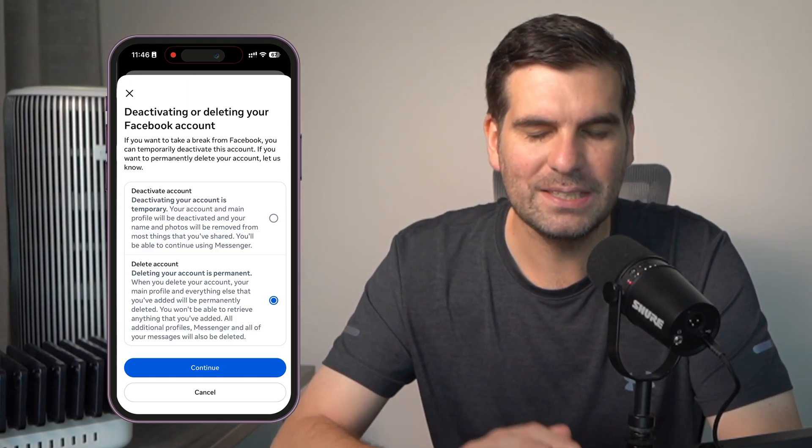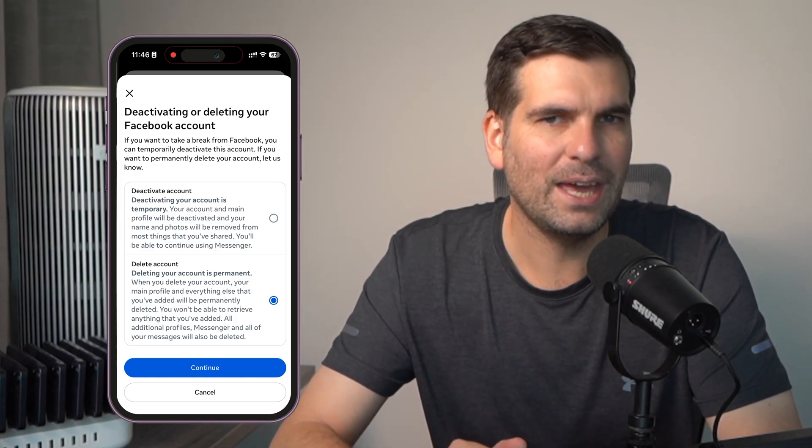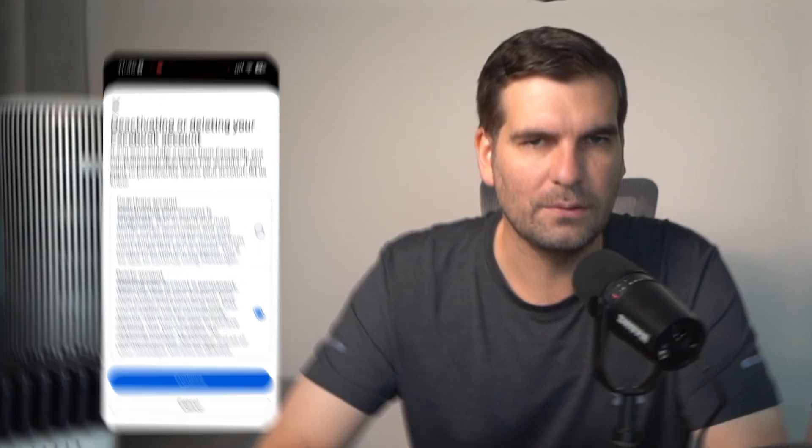But guys, that is basically how you would go ahead and delete your Facebook account. If this worked for you and you found it useful and informative, you can do me a favor by smashing the like button, hitting subscribe, and just let me know down in the comments whether it worked for you. As always, subscribe for more hints and tips and I will catch you all in the next one.